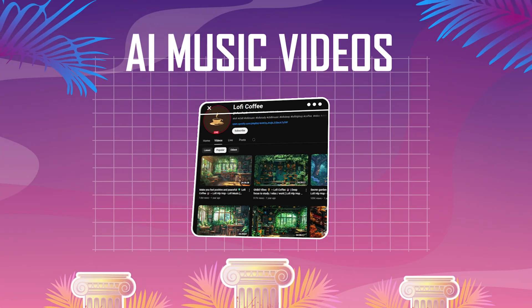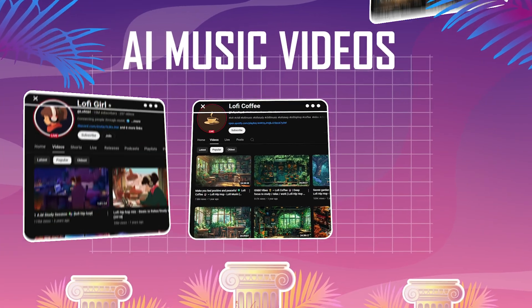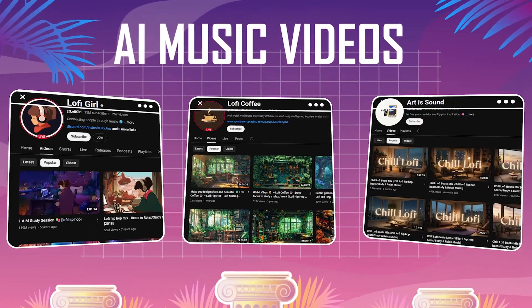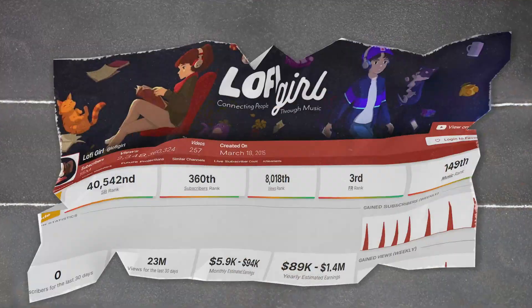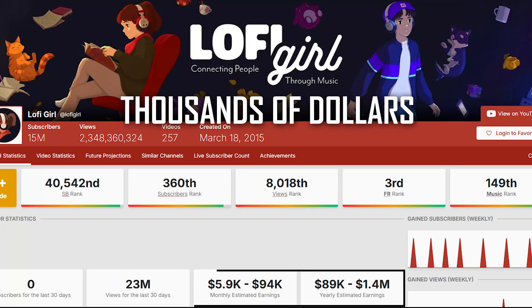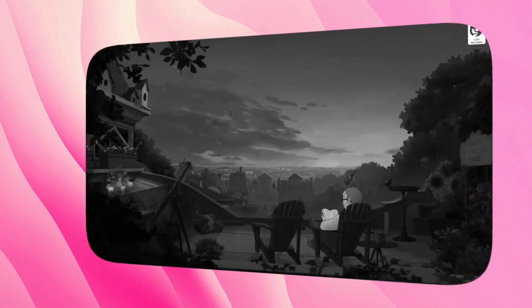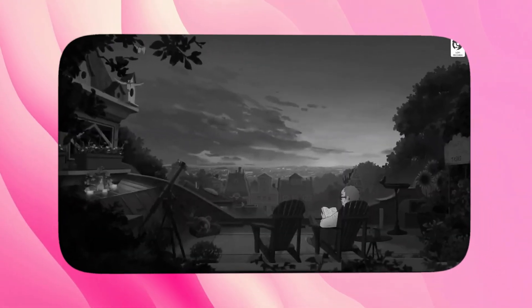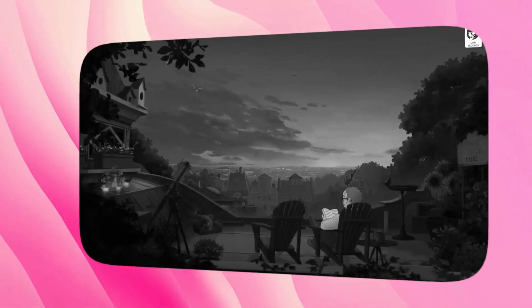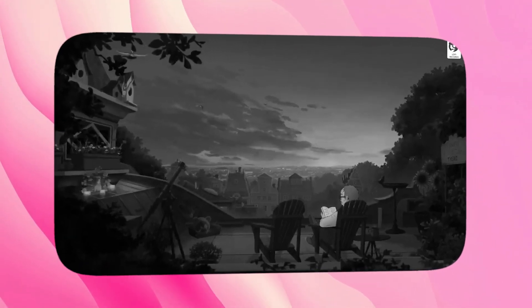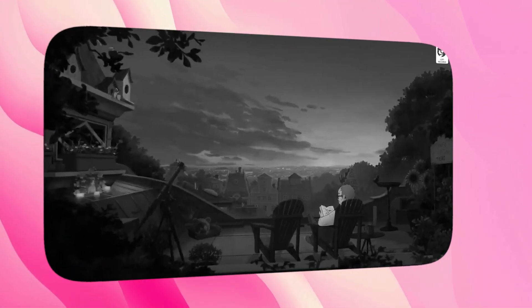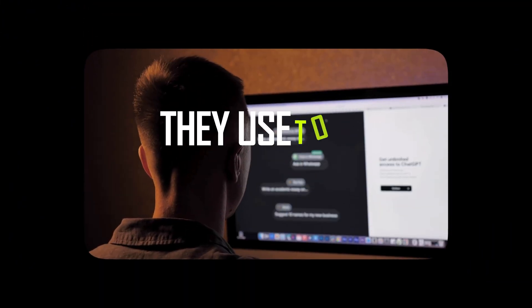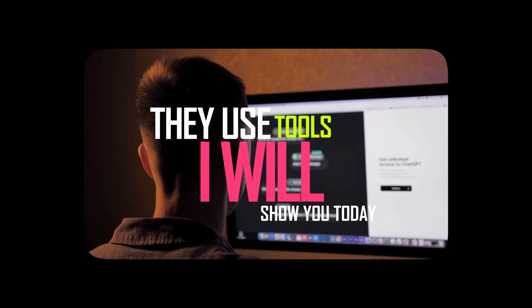Have you seen these channels creating beautiful AI music videos and gaining millions of views and thousands of dollars in income, all without playing a single instrument? Just look at these examples. Lo-fi girl, millions of views on chill music with looping visuals. Guess what? Most of these creators don't even know music production, they use tools just like the one I'll show you today.